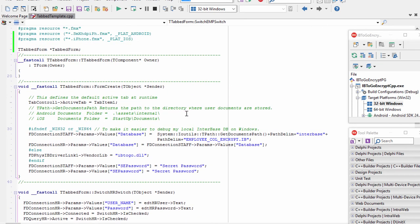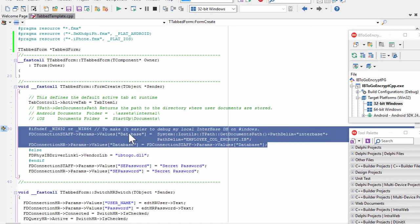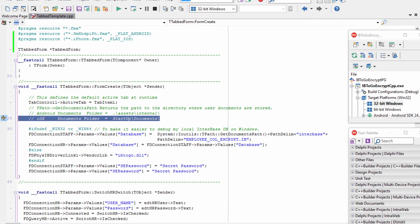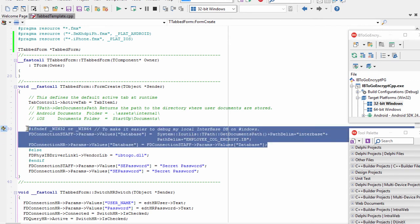To define the location of our InterBase ToGo database on mobile devices, we are using the form's OnCreate event. If we are not running the application on Windows, we use TPath.GetDocumentsPath to return the path to the directory where the user documents are stored, slash InterBase, slash the name of our InterBase ToGo database. On Android, TPath.GetDocumentsPath returns the Android documents folder, which is ./assets/internal. For iOS devices, TPath.GetDocumentsPath returns the iOS documents folder, which is startup/documents. This is where mobile devices look to find the InterBase ToGo database.